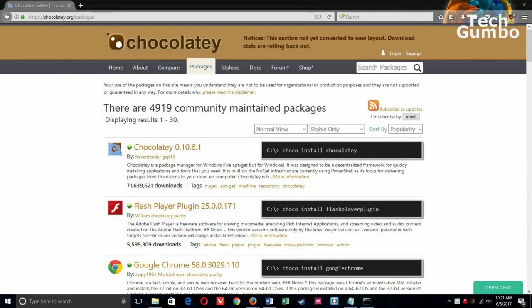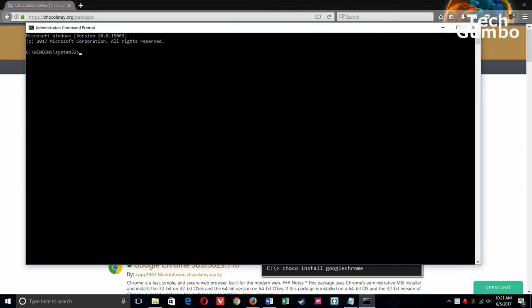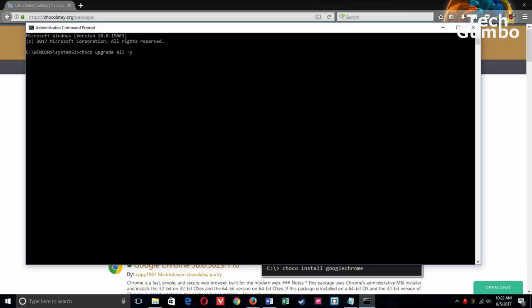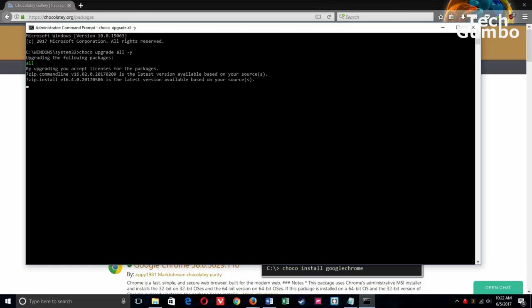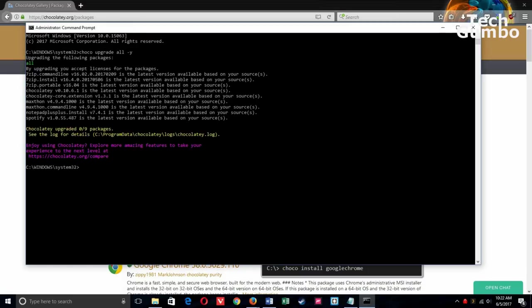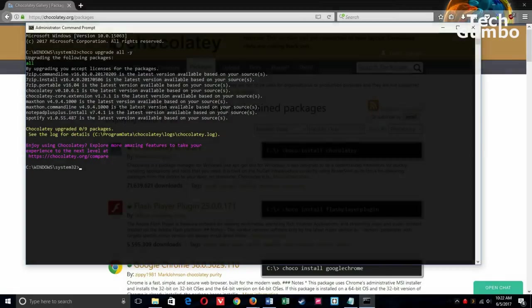To make sure you're running the latest versions of your software, to get the latest features and for security reasons, the upgrade process is easy. Just open the administrator command prompt window and type choco upgrade all and then minus y to avoid the license term prompts. Then hit enter. Now all the software you installed with Chocolatey will be updated. It couldn't be any easier than that.